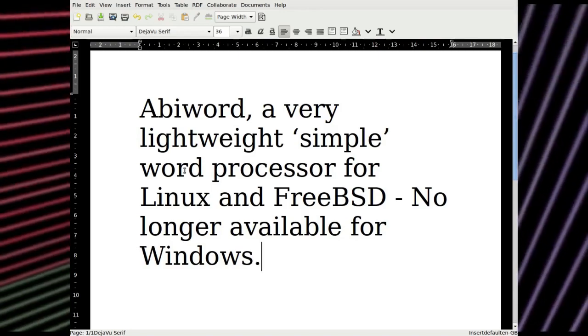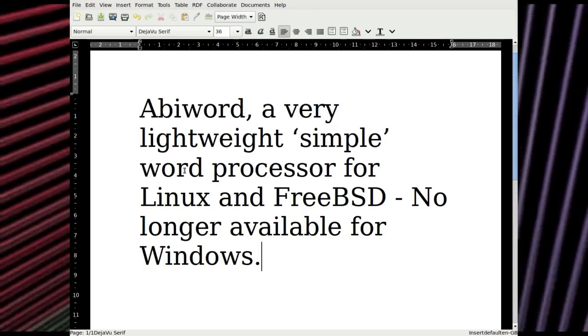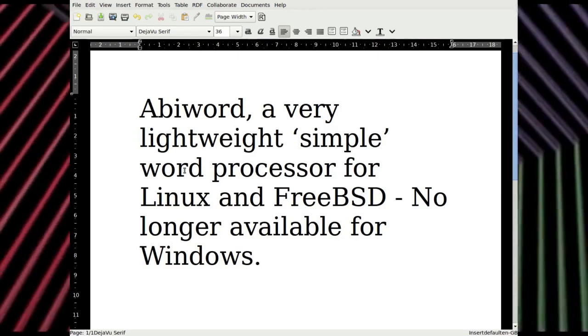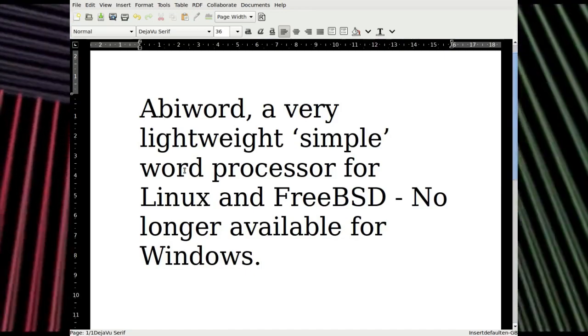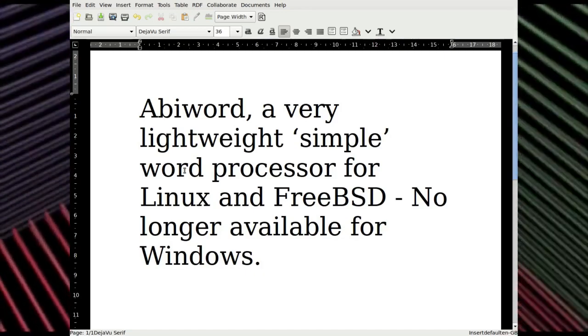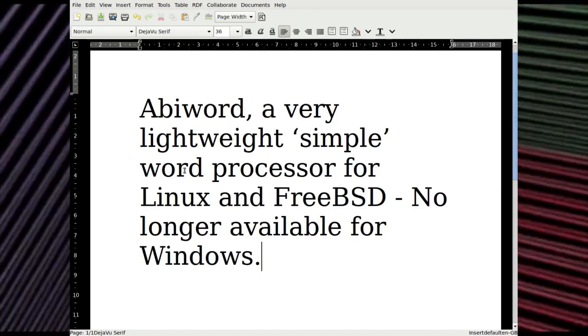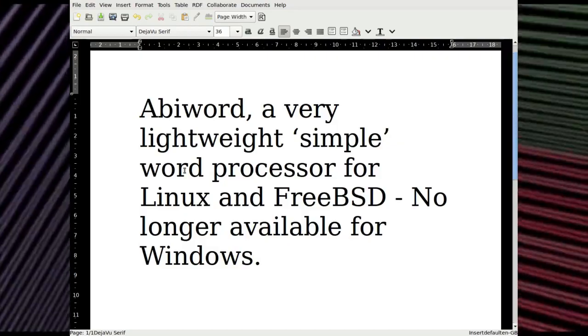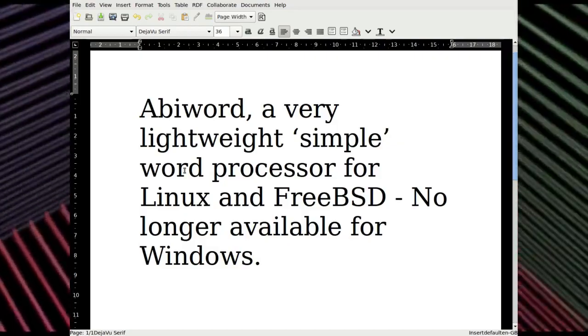And it's no longer available for Windows. I would recommend AbiWord if you're going to install Gnumeric as two exceedingly light office applications. Absolutely brilliant.